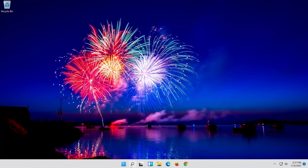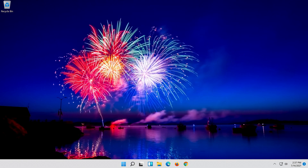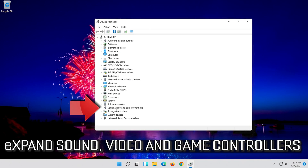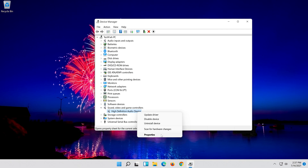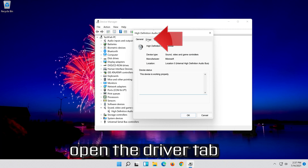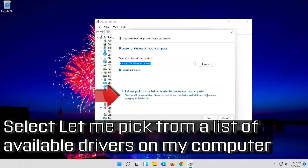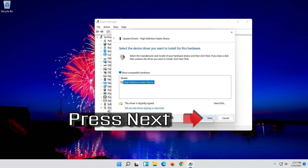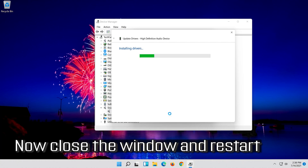If that didn't work, open Start and type Device Manager. Open your Device Manager. Expand Sound, Video and Game Controllers. Right-click your audio device and click on Properties. Open the Driver tab. Select Update Driver. Select Browse my computer for driver software. Select Let me pick from a list of available drivers on my computer. Select High Definition Audio Device. Press Next, then press Yes. Now close the window and restart.